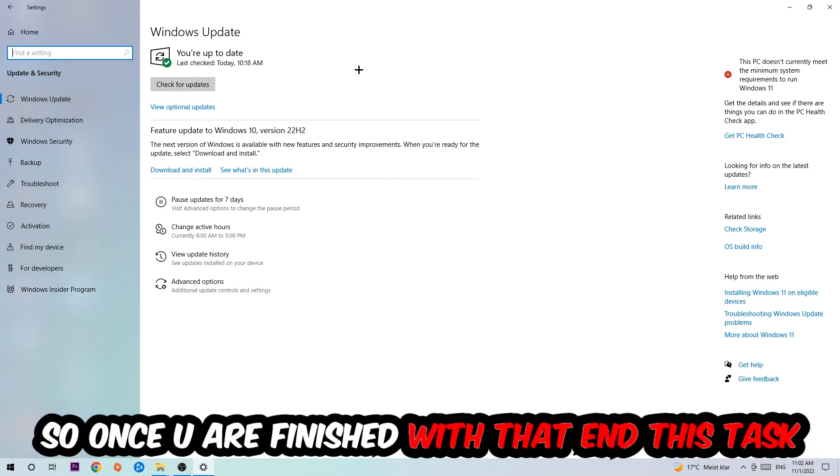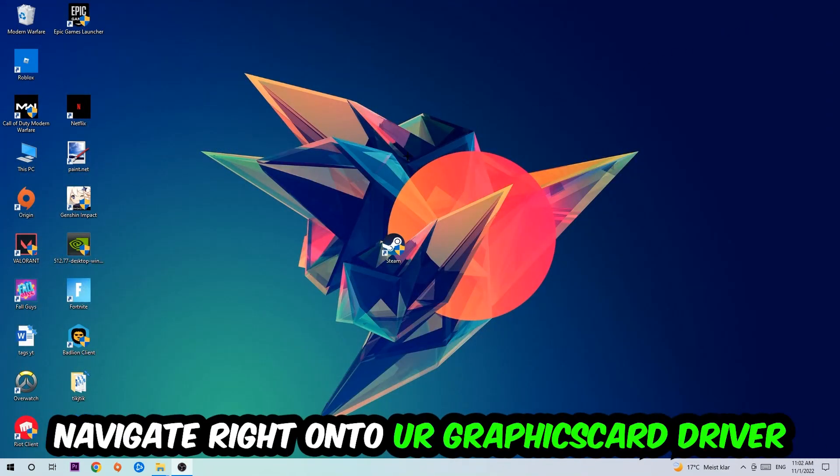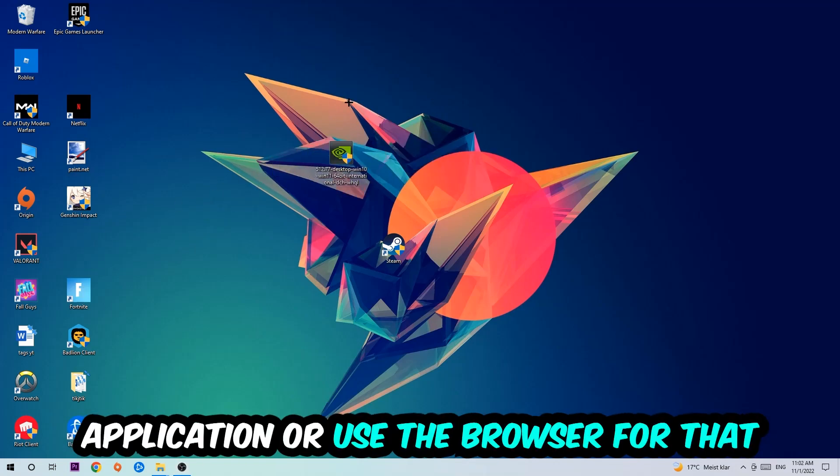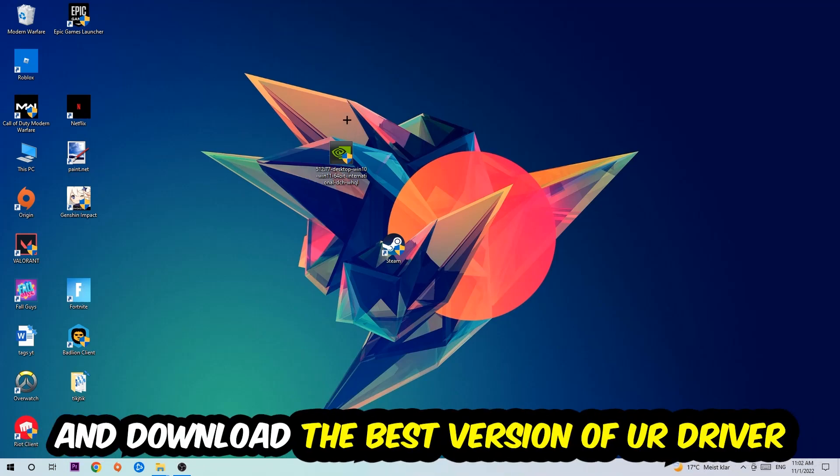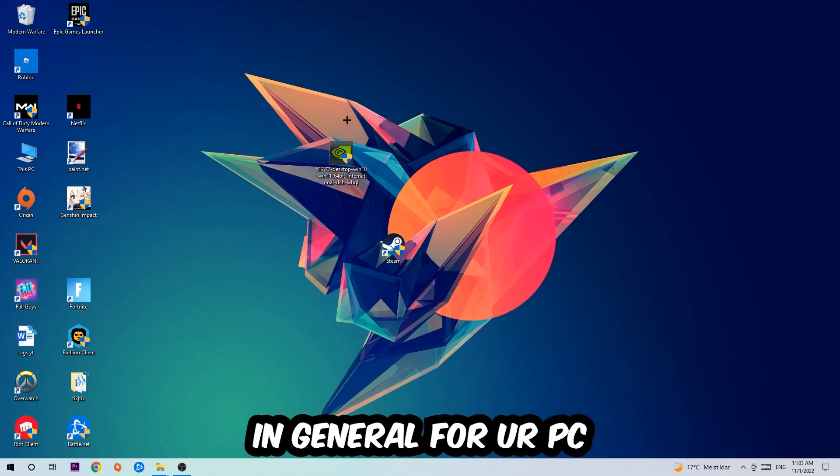application or use the browser for that and download the latest version of your driver just to provide the best possible performance in general for your PC.